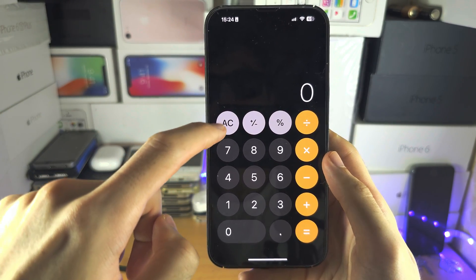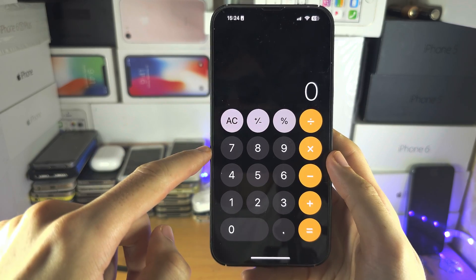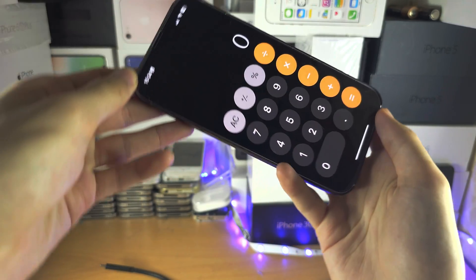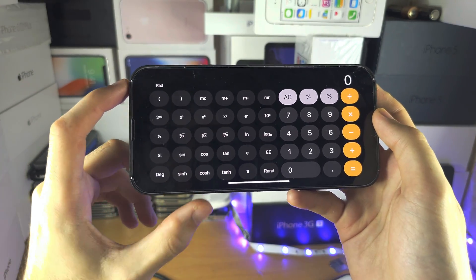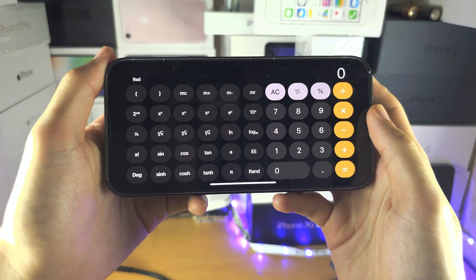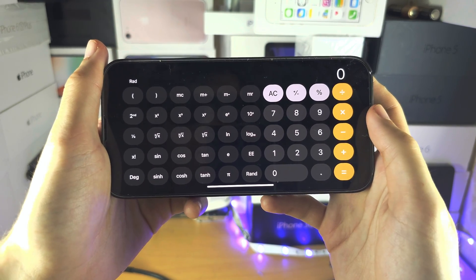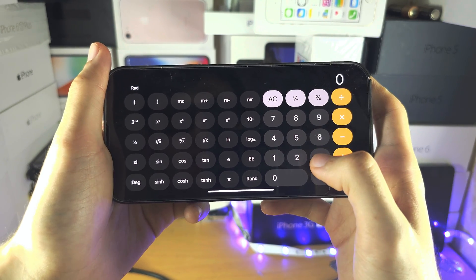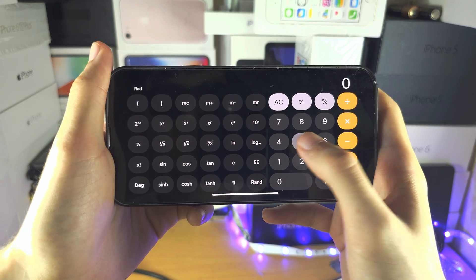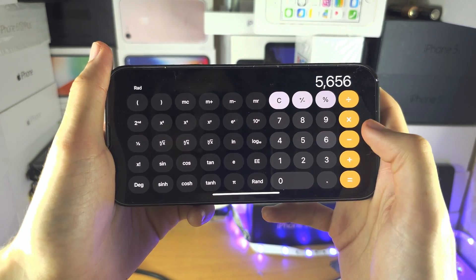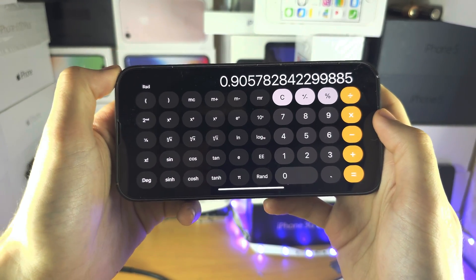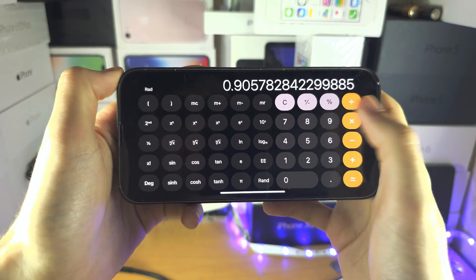If we just clear here and go into landscape mode, we now have a lot more functions to play with. To use these functions, type in your number first, then tap on the function and it will give you the answer.